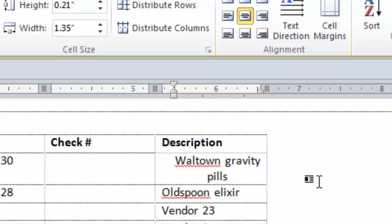And that is the end of this lesson: Table Cell Alignment with Tabs and Indents.